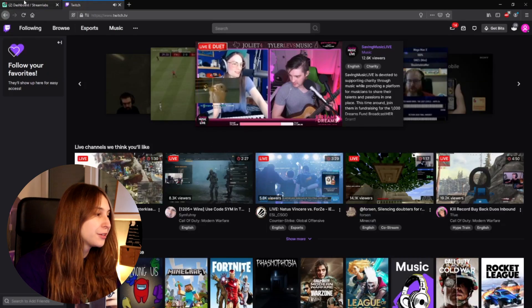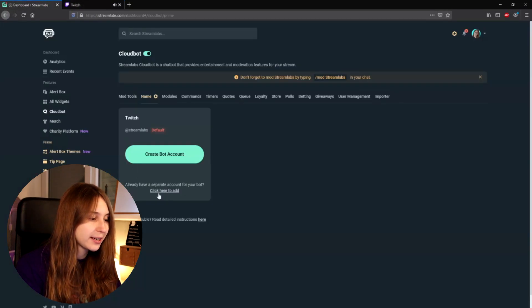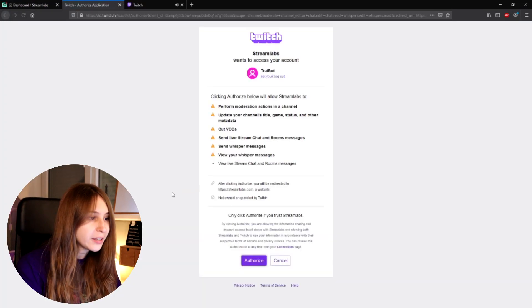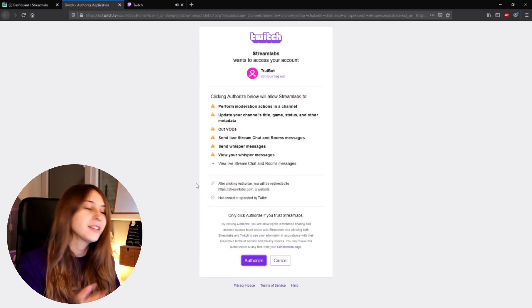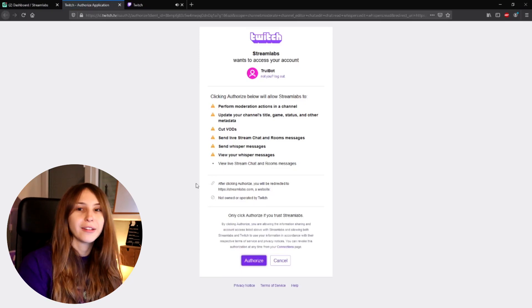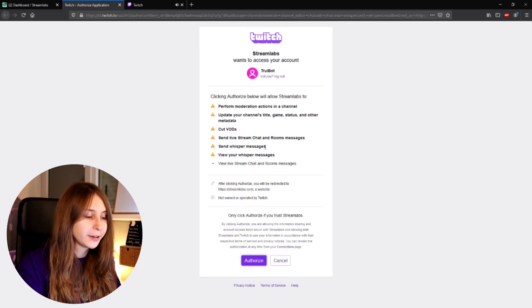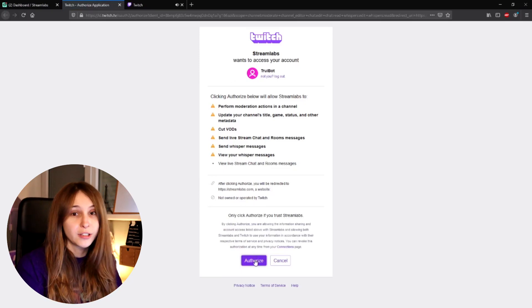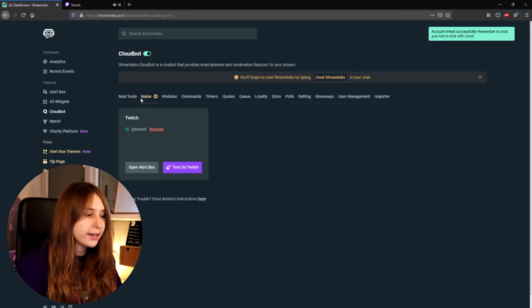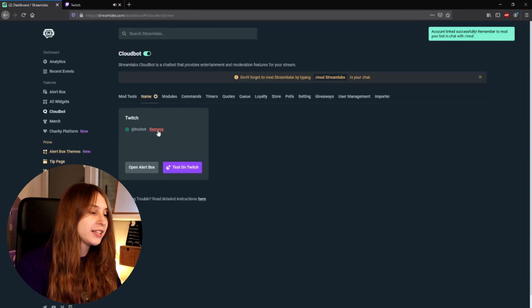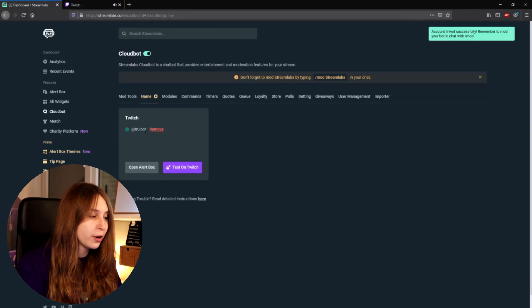What we do now is we go back to Streamlabs and click on "click here to add." Now what we see is our bot — so it says TreeBot here — and we authorize this. Boom, it should change now and it says TreeBot.